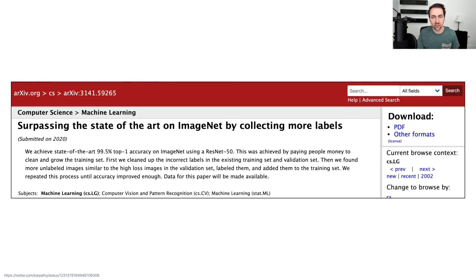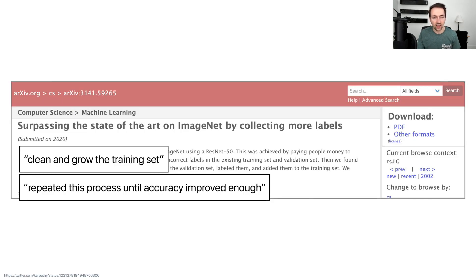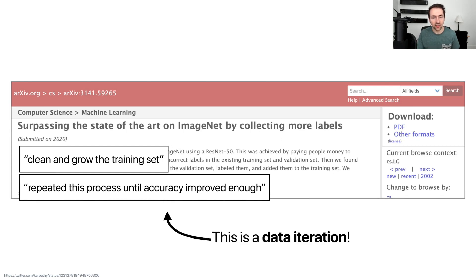This has actually resonated with the machine learning community. Here's a fake arXiv paper that I thought is pretty funny, titled 'Surpassing the State of the Art on ImageNet by Collecting More Labels.' A couple of things in the abstract are particularly funny and relevant: they're able to clean and grow the training dataset as the primary way they achieve fake 100% performance, and they just repeat this process until accuracy is good enough. This repetitive process is called data iteration.